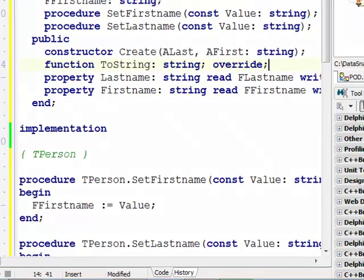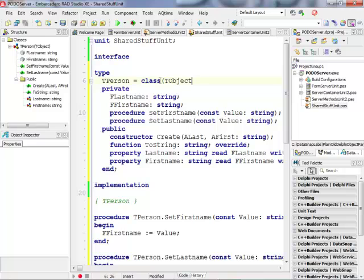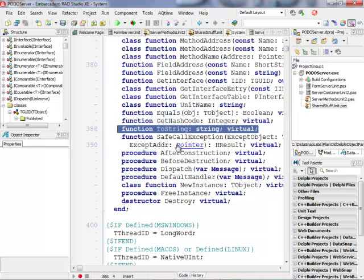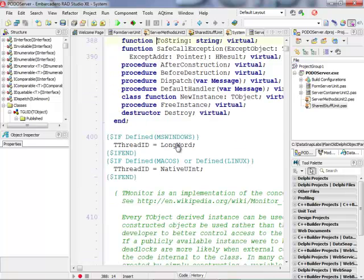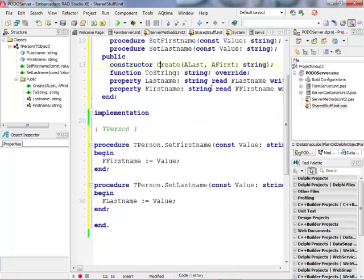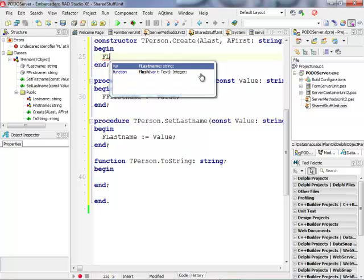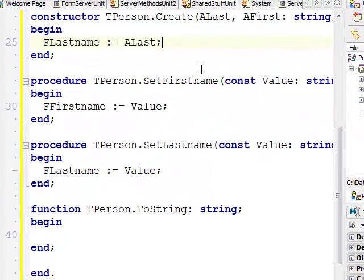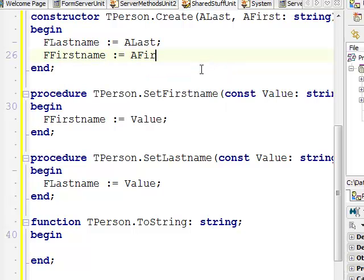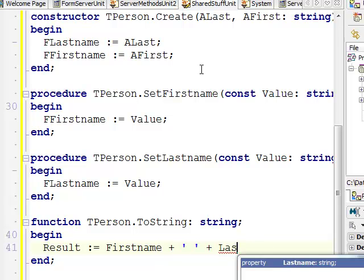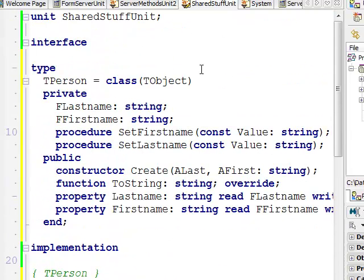I'm also going to implement a ToString function. This function is inherited from T-Object and must be overridden — the default implementation just returns the class name. I can see ToString is defined as virtual in T-Object. I'll override this method using Ctrl+Shift+C, implement the constructor assigning LastName and FirstName, and implement ToString to return a result combining FirstName and LastName. This looks like a solid basic object to return from a server method.